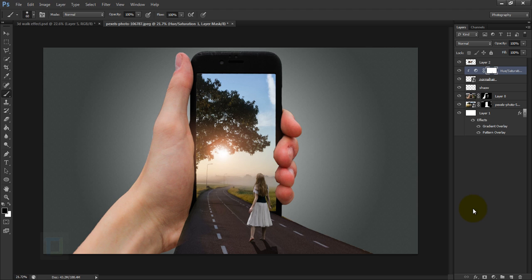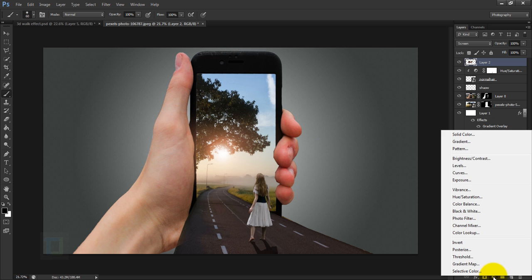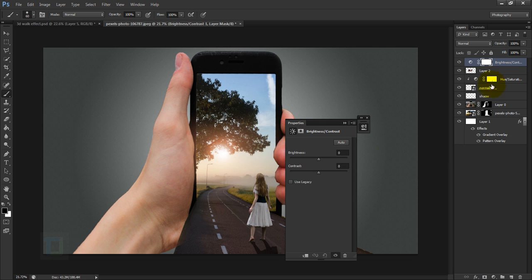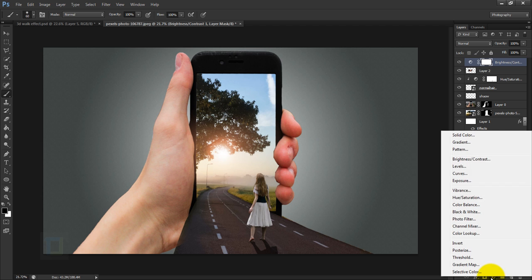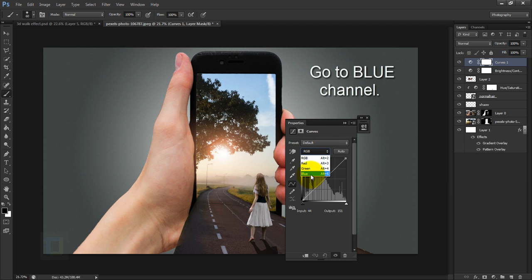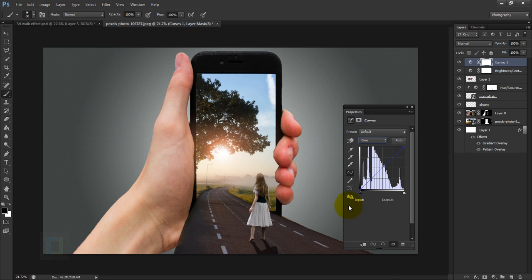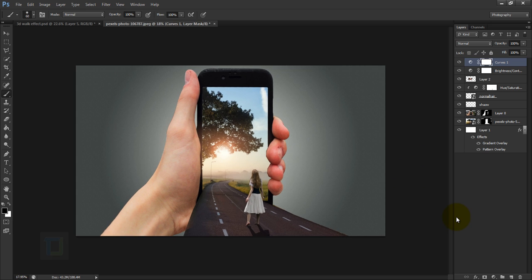Now let's do some overall color correction. Go to Adjustments and select Brightness/Contrast — place it on top of everything and increase the brightness just a little, around 13. Then create another adjustment layer and select Curves. Add a little bit of blues and a little bit of yellow — not too much. Close it and this is the final effect.